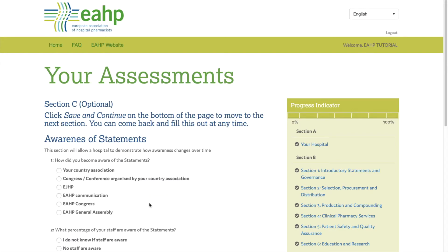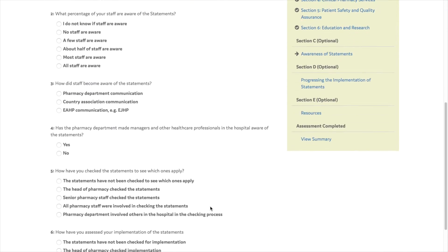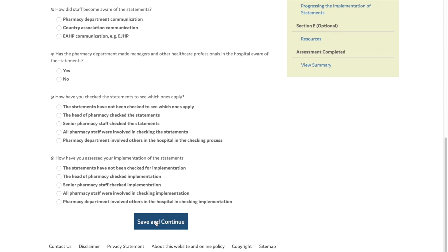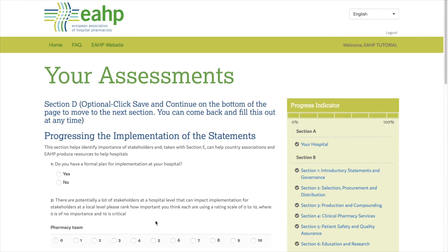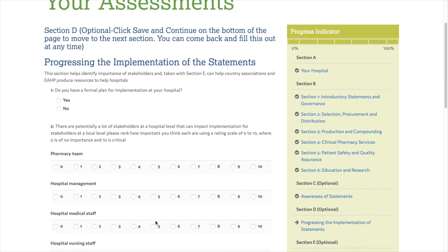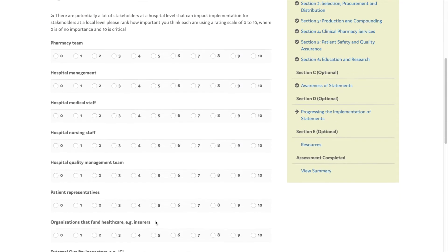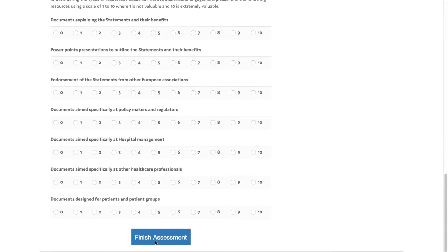Once you have assessed the 44 statements, you can either fill out the remaining sections or just click Save and Continue and finish the assessment. Sections C, D, and E are optional and you can come back and fill them out at any moment.